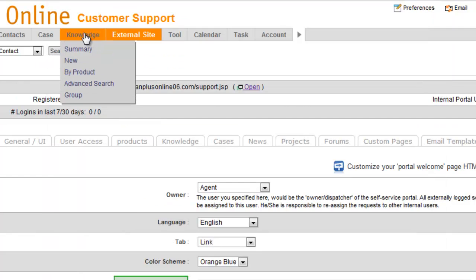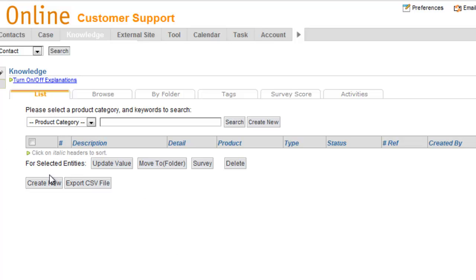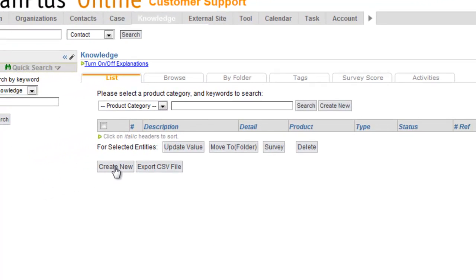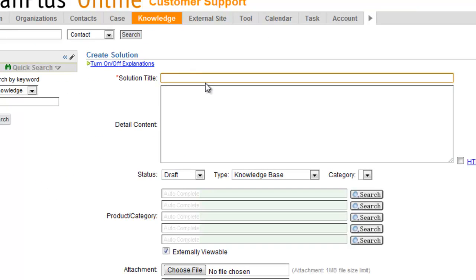Let's go over here to our knowledge tab. Let's say we want to create a new knowledge, so we're going to click create new. And in this knowledge item, we're going to answer the question, what are our store hours?